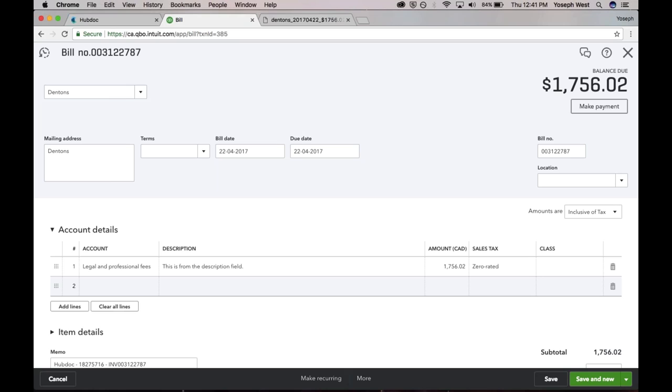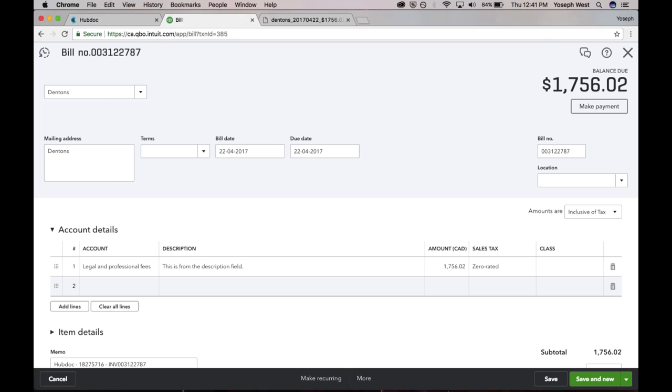What QuickBooks does is it automatically identifies, hey, we've got this HubDoc transaction that was created with a vendor of Denton's, with this date, with this amount. We also have this bank feed transaction that's coming in with similar details. Denton's vendor, similar bill date, similar balance or similar amount. And it suggests a match.